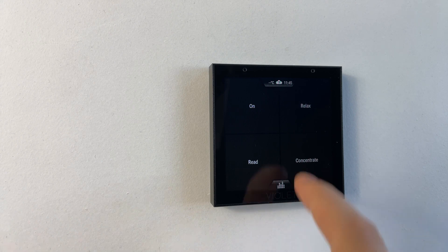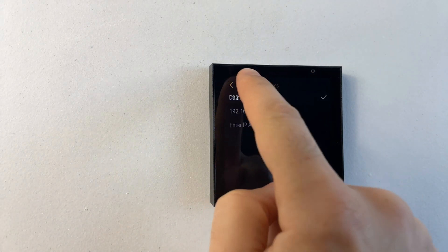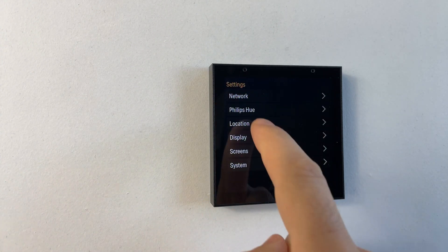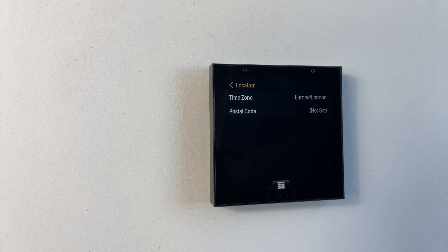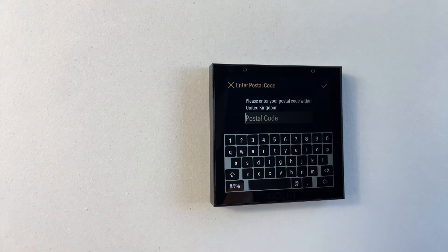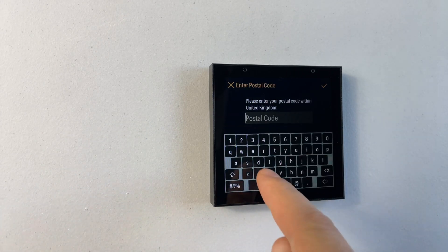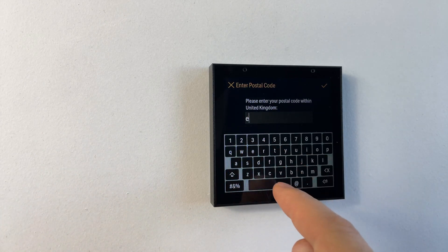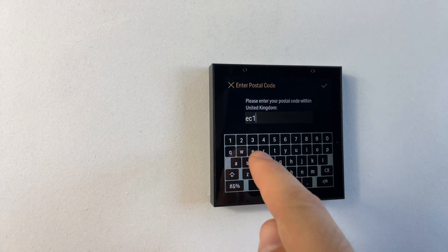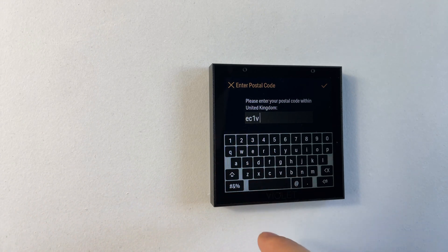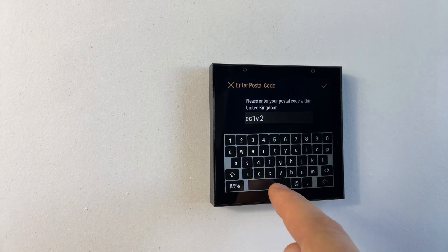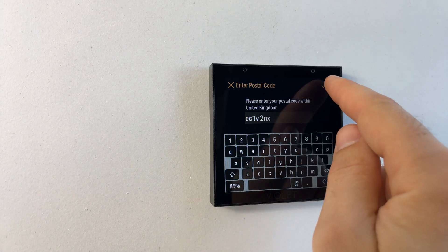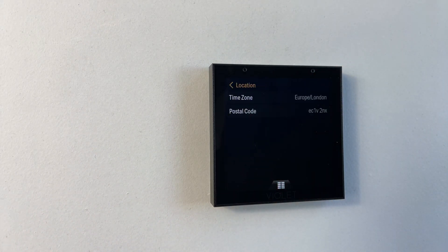Continuing on to the next stage we can go back to the main settings menu and set up our location. The time zone will affect the time shown on the settings tab and the postal code is for the weather information. The postal code does need to be within the same region as the time zone and pressing tick will find your location.